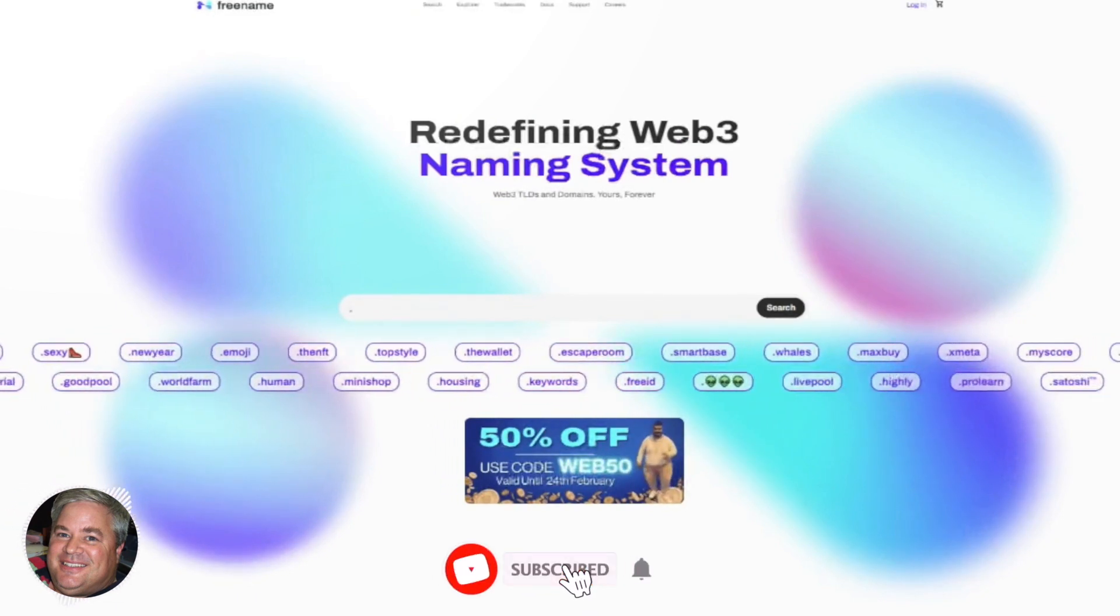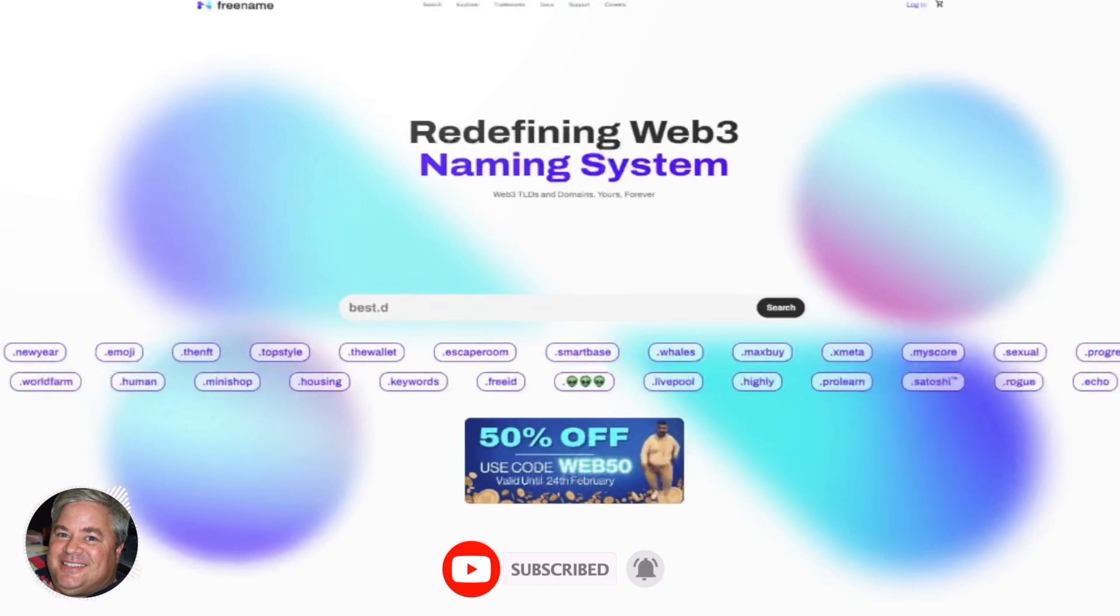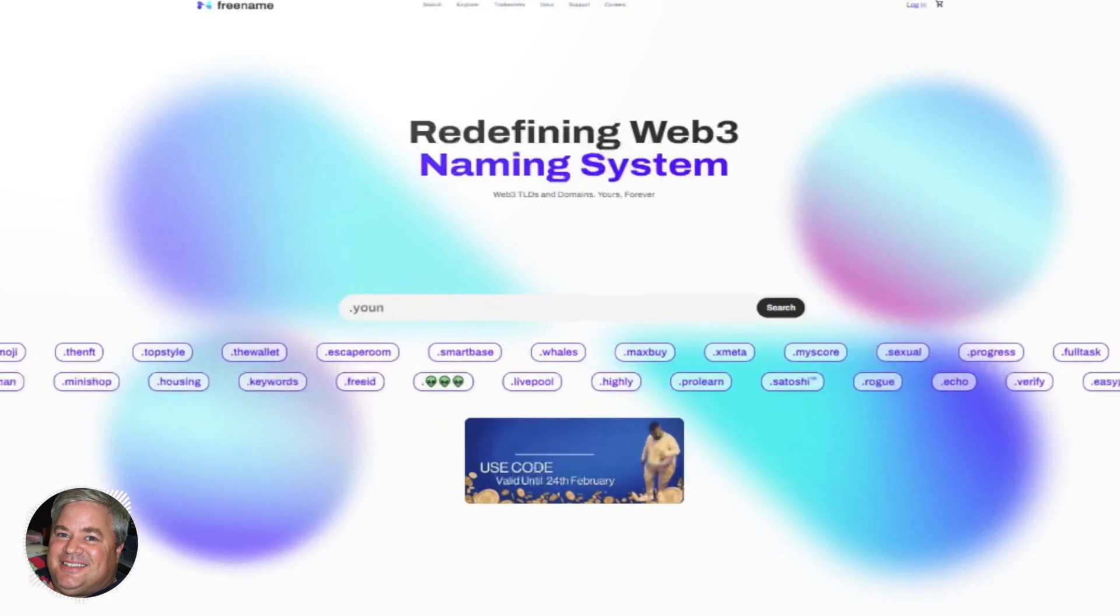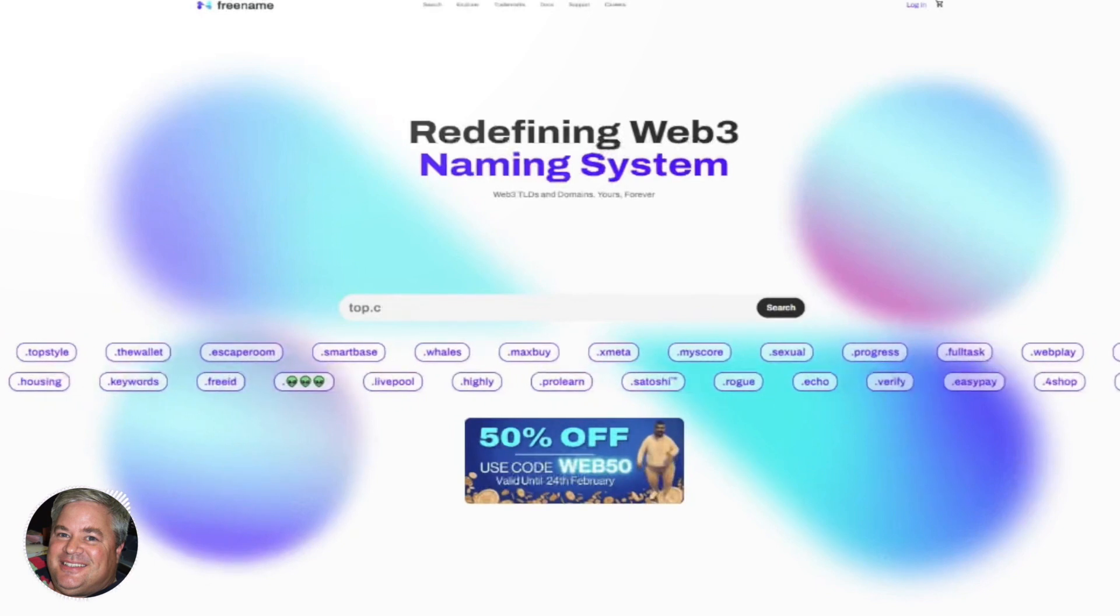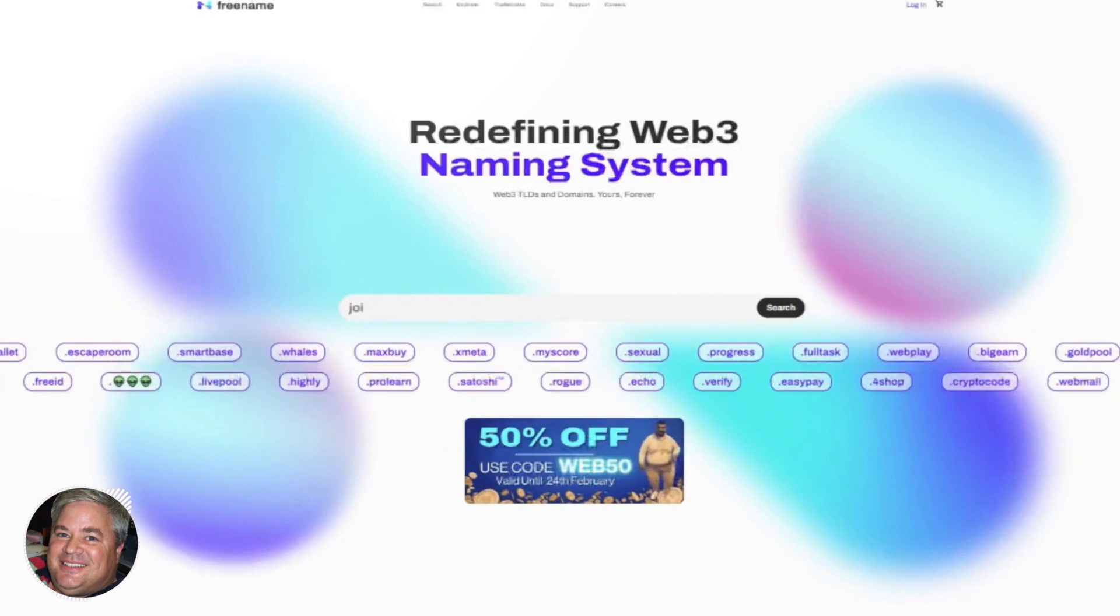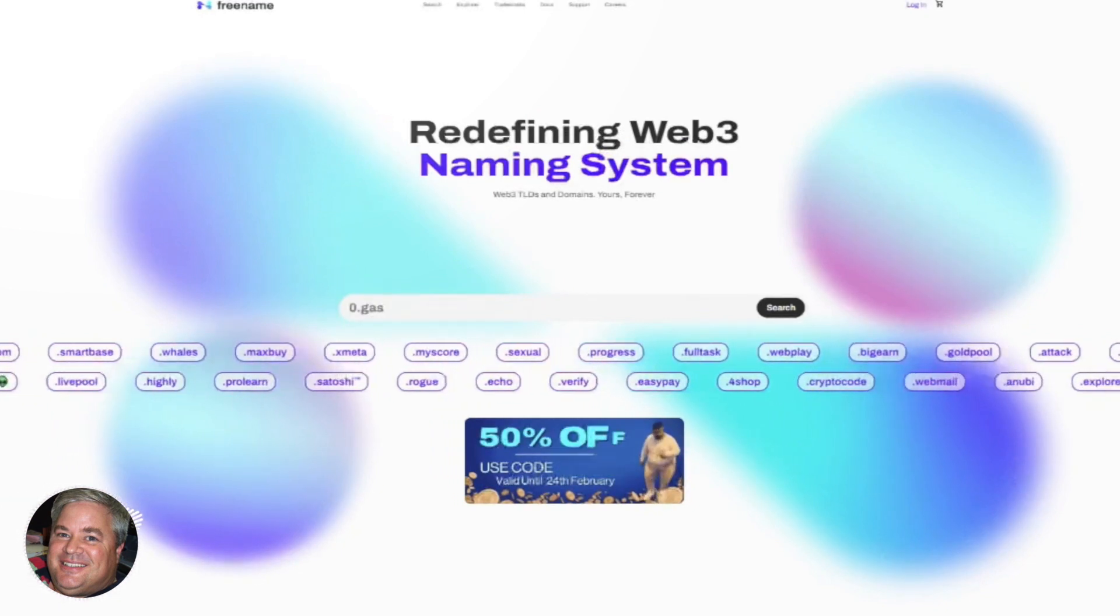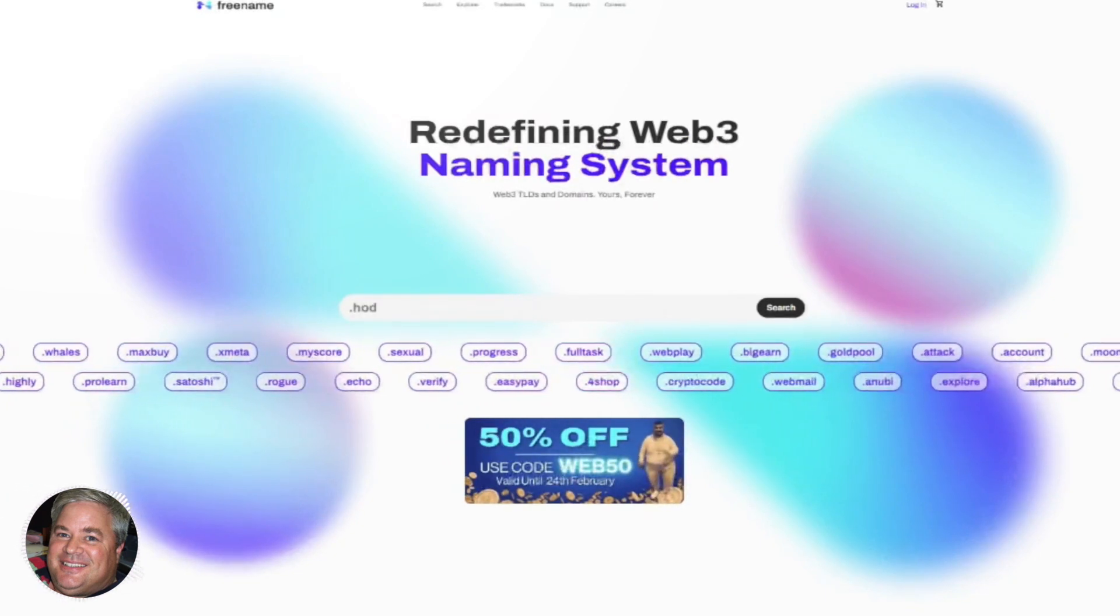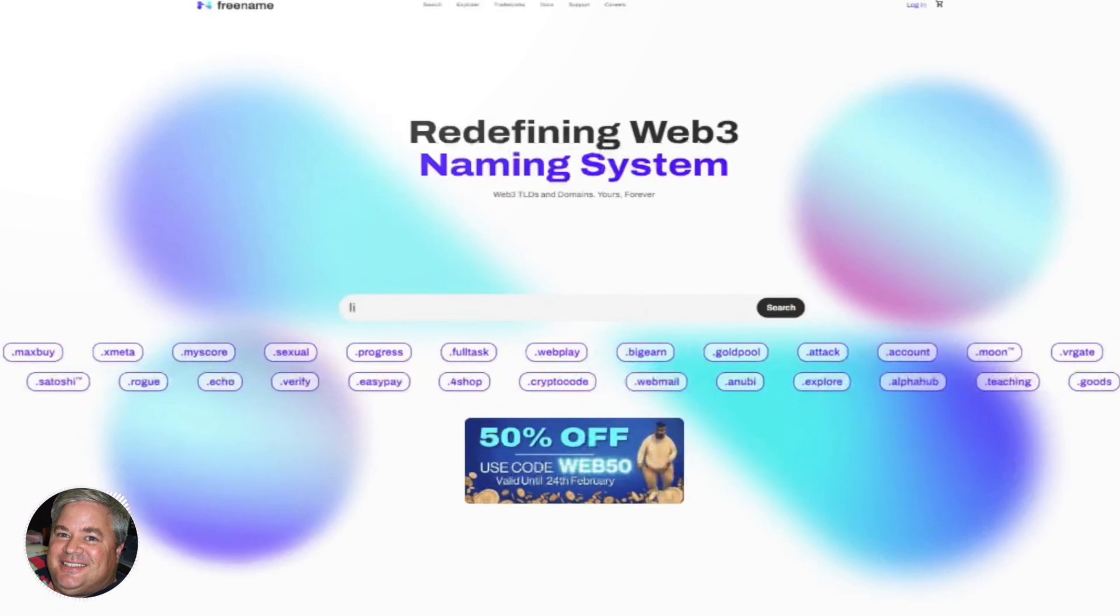And so what's exciting about this is that you can search up to 10 domains in the search box at one time. Now that means you can search up to 10 domain names, meaning left of the dot with something right of the dot, and you can search up to 10 TLDs by just typing in the words, and then it'll tell you whether the TLD is available.